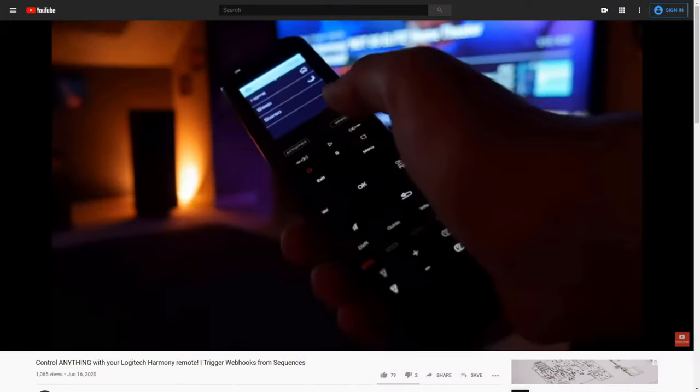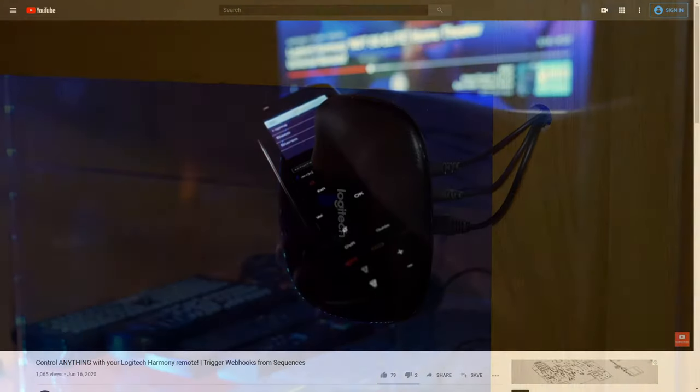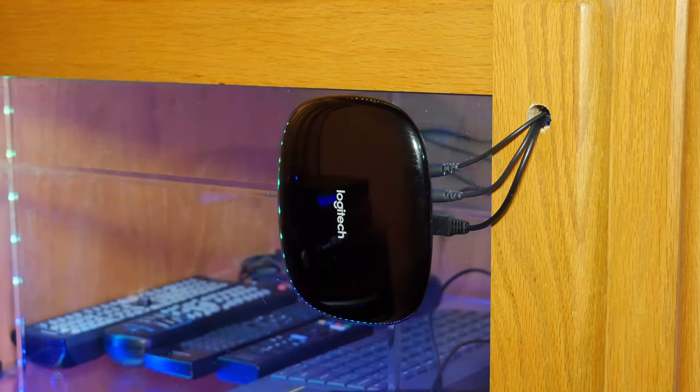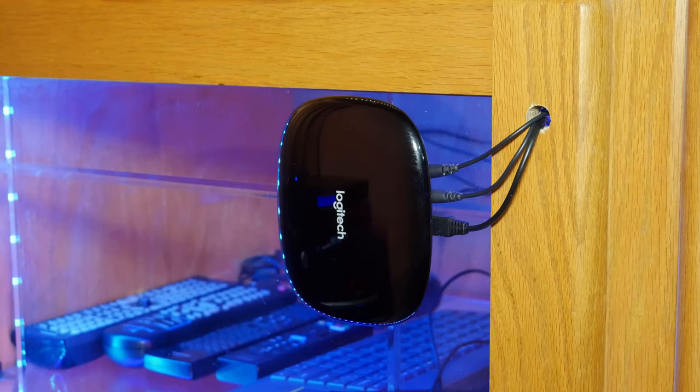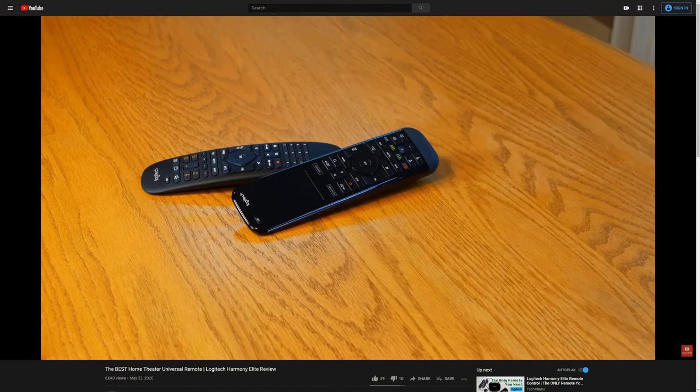One thing that always happens after putting together a home theater is you end up with a bunch of remotes that are hard to manage. We highly suggest getting a universal remote. The one we chose is the Logitech Harmony Elite, which we use in both our dedicated theater and our living room theater. We'll leave a link to our review of it in the description below.